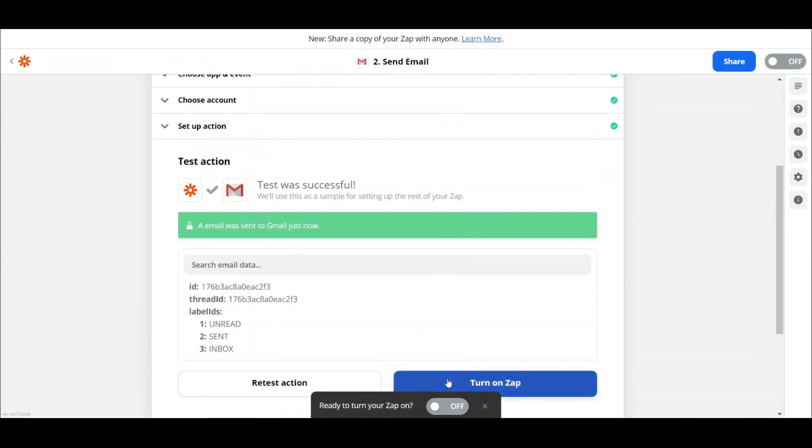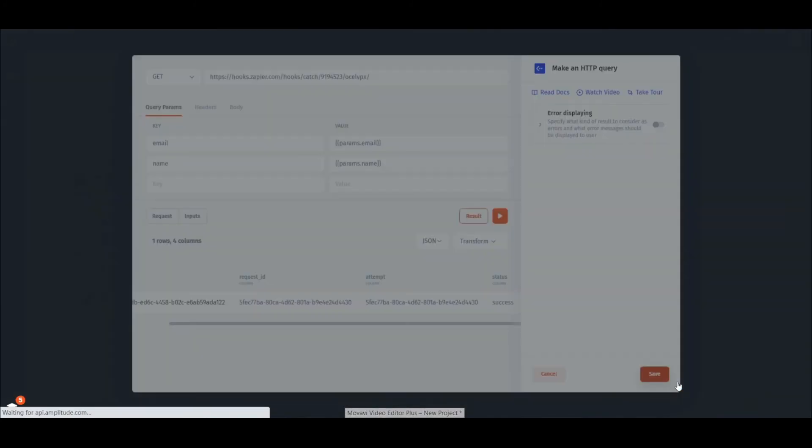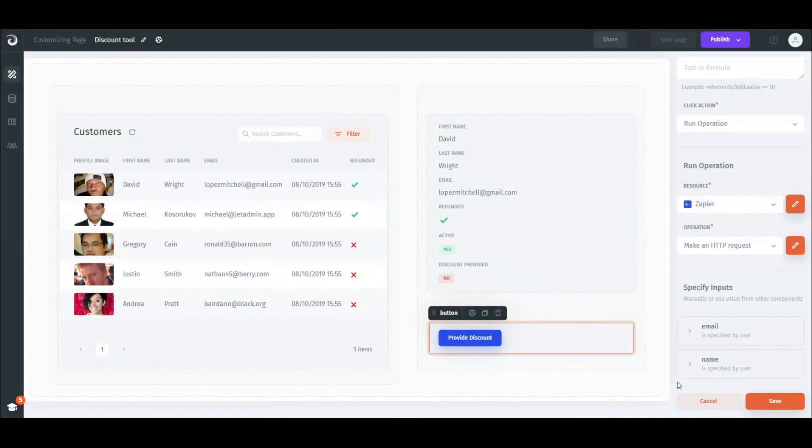Great! Now let's get back to our page in JET and save our query. The only thing that's left is to set our parameters to be obtained from the right components.